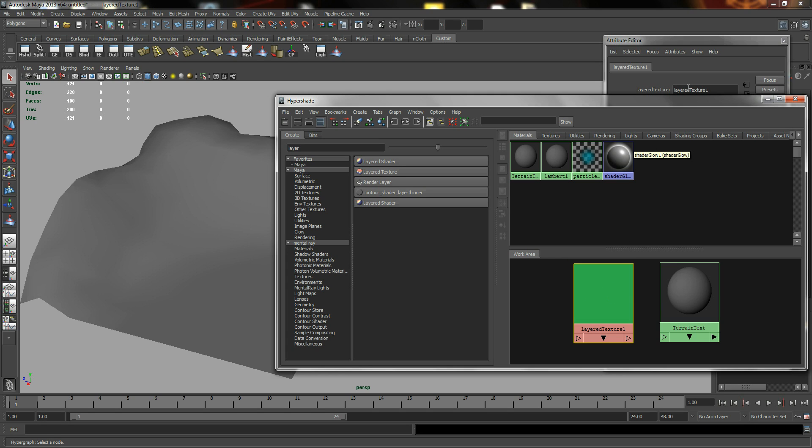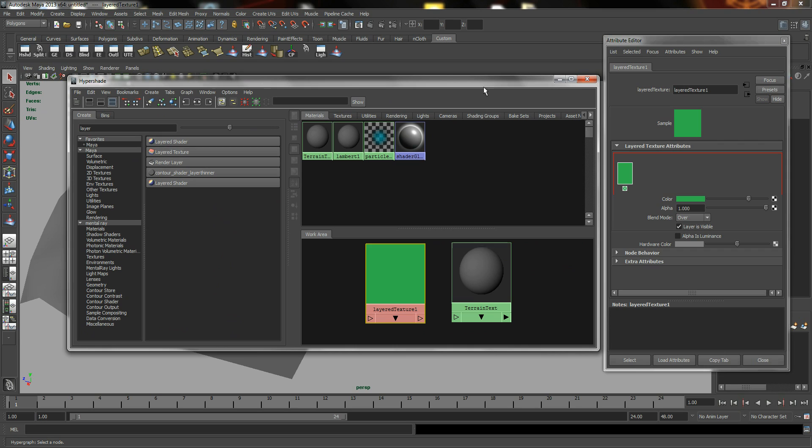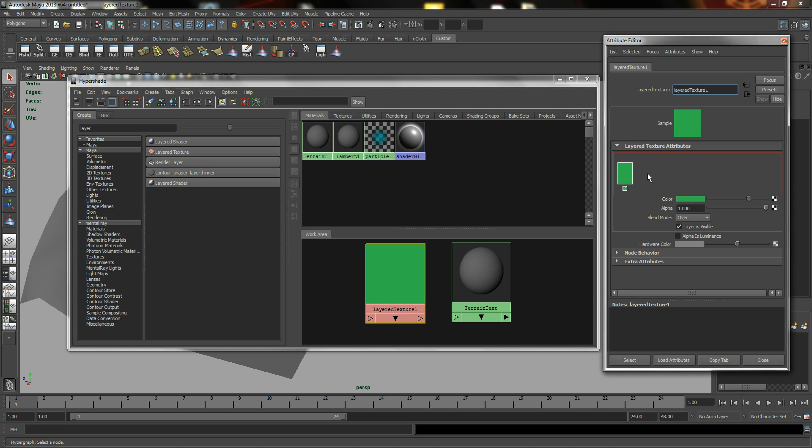And right now we need to look at the Attribute Editor of our Layered Texture. As of now, the Layered Texture itself, by default, has a red color line. This signifies the boundary within the Layered Texture. And if you click anywhere within the boundary line, you can create additional layers. You can delete them by clicking the cross.